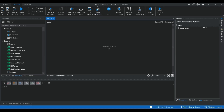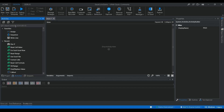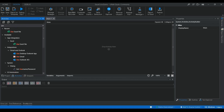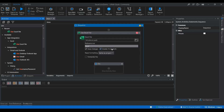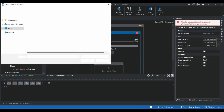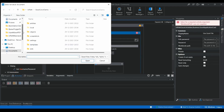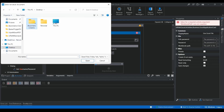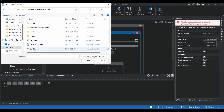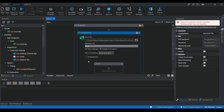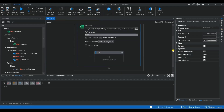I already created a project in UiPath called 'Excel Color Demo'. The initial step with the modern design is to use the Use Excel File activity. I'm going to choose the workbook: Desktop > Automation Demo > Excel Color Demo.